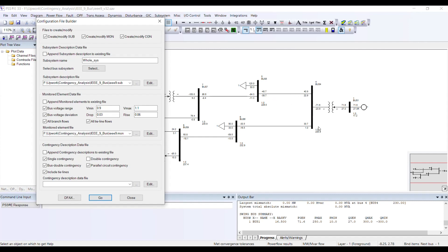When I say bus double contingency, the source or starting point of both transmission lines is the same bus. PSSE is going to identify every bus that has two or more lines and take the combination of those two lines.